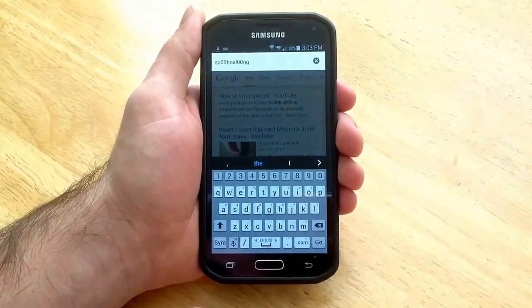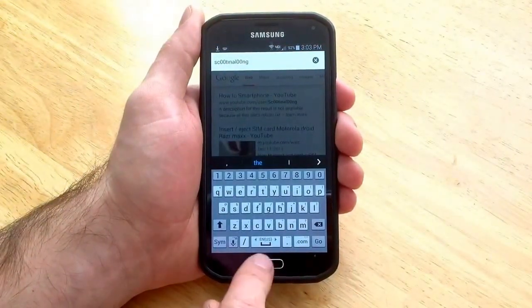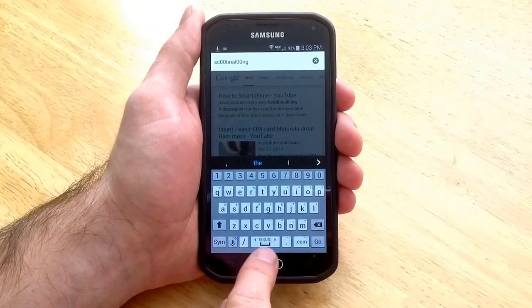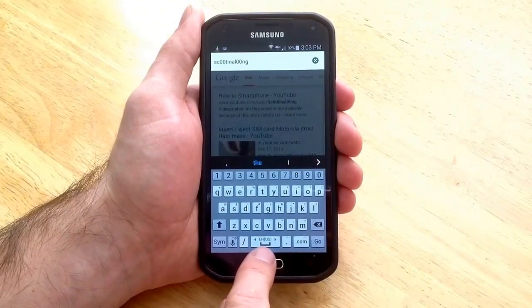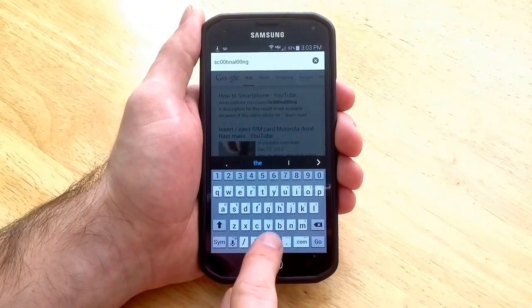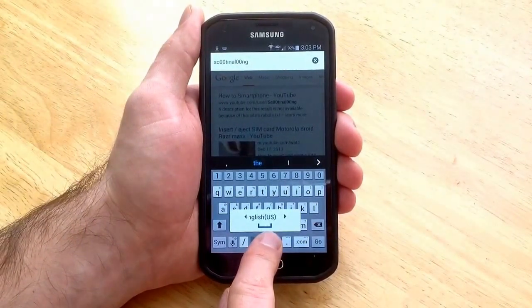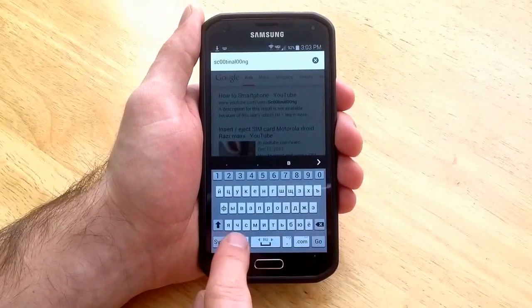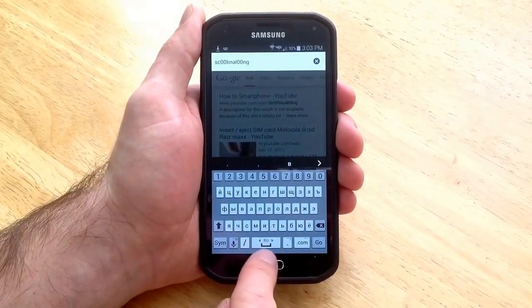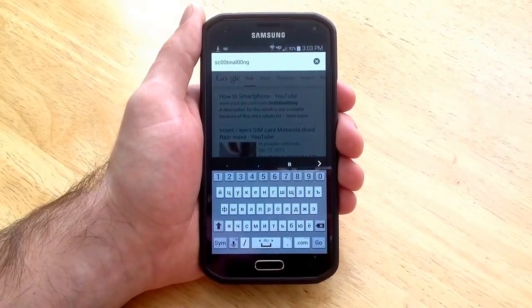So go back here to Chrome. As you can see now there is the English US which has got the two arrows. If you just hit the space bar and slide over you can see that the keyboard has now changed into Russian.